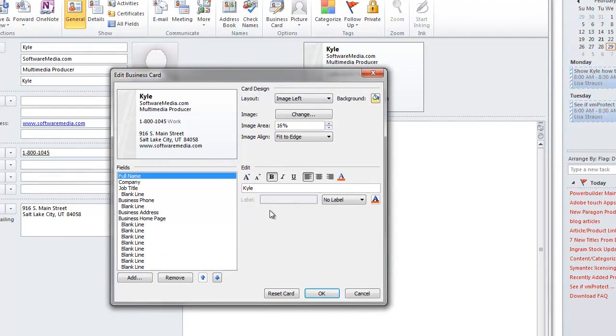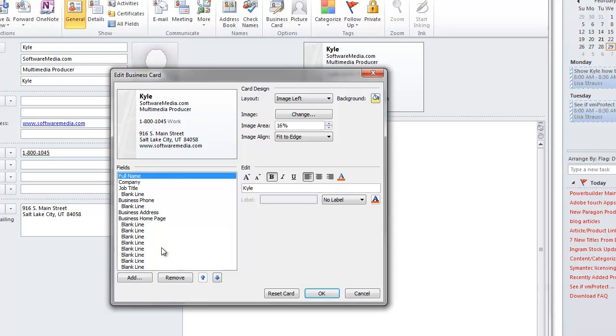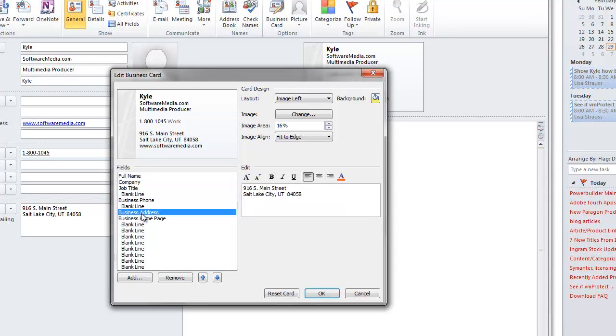If you want to remove an element, say I don't really want the street address for our company, I can go here, I can click on Business Address, or I can actually click on the element itself, just go and hit Remove.